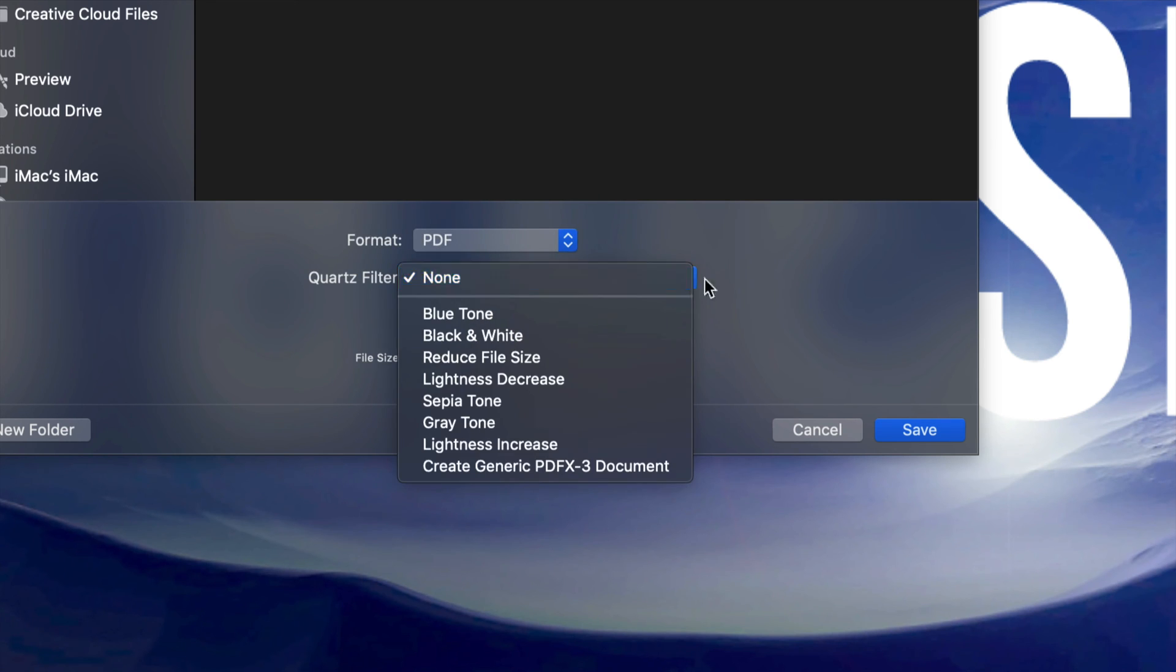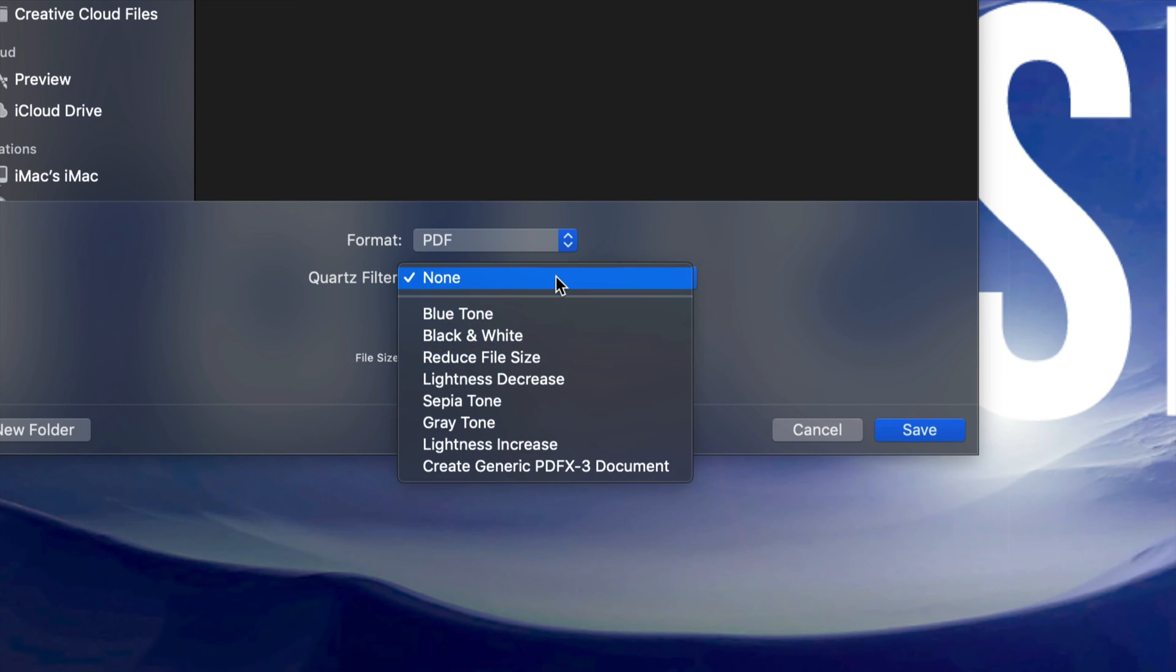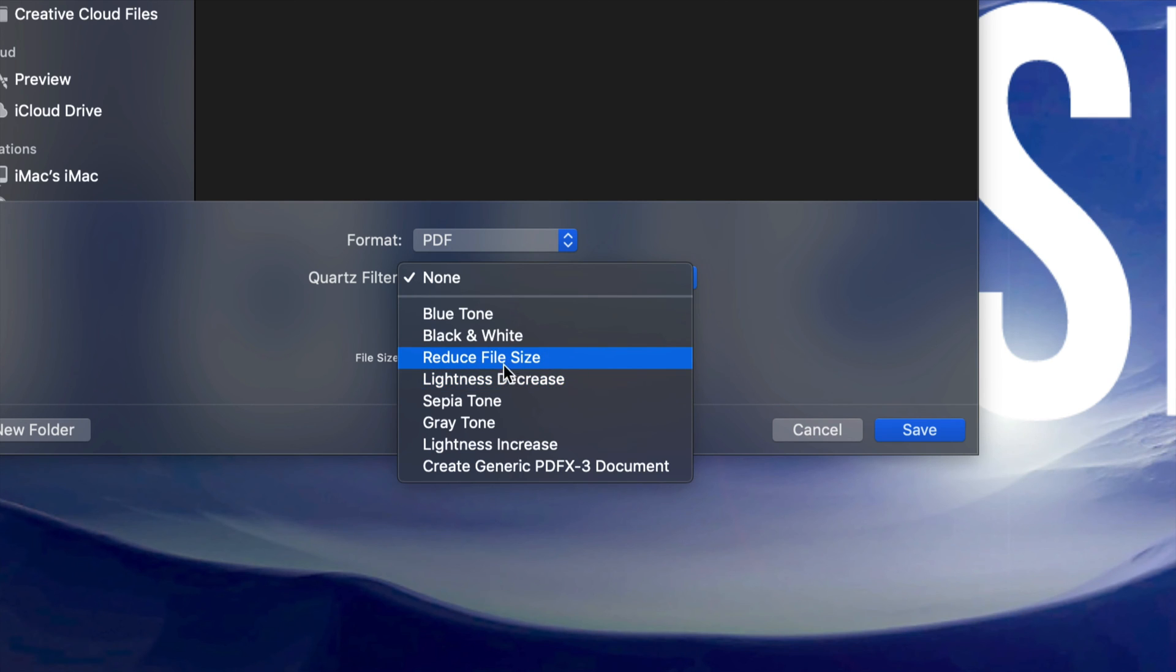For quality, just don't use a filter. I don't recommend the filters because you really don't want that unless your PDF is really big - then you may want to reduce the file size. Most of you don't want to do that. You want to keep the quality that your JPEG or PNG is at, so just leave it as is.